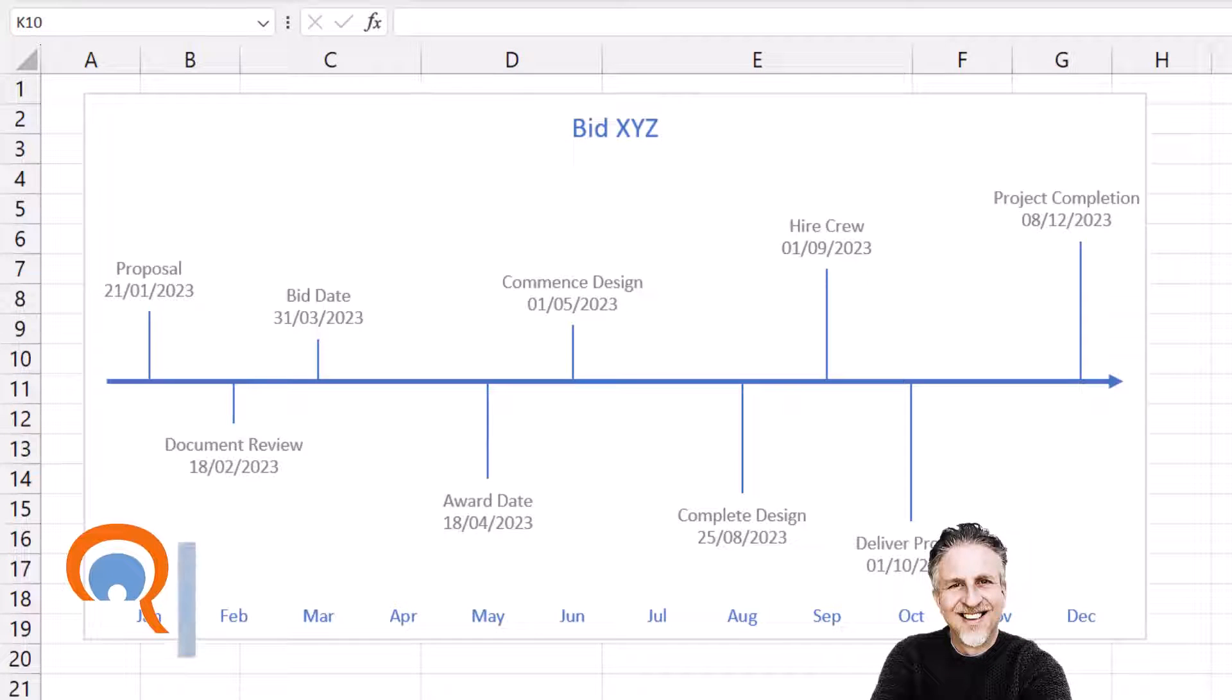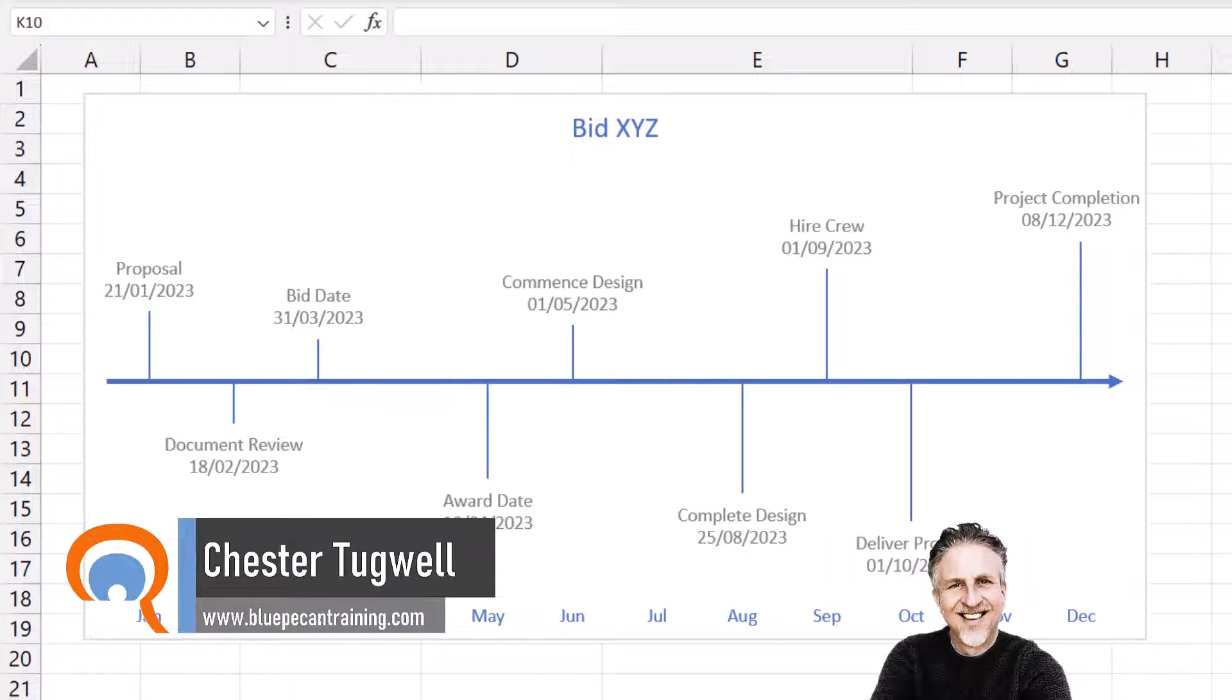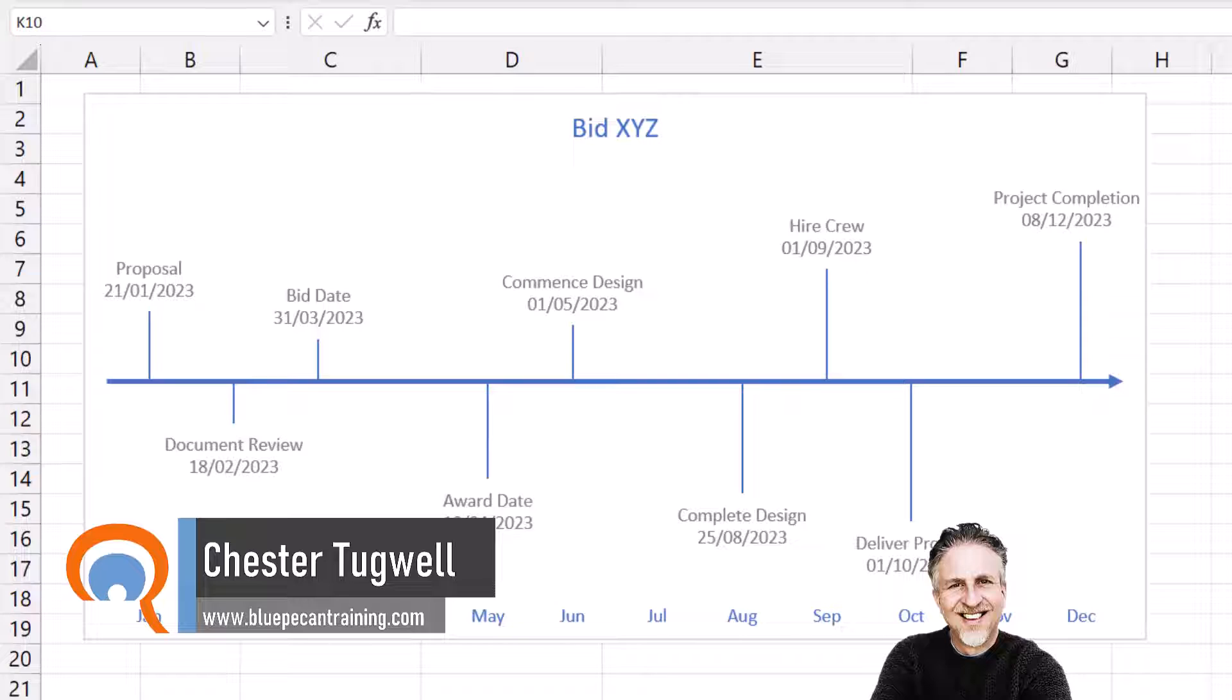Okay, you want to create a basic timeline chart in Microsoft Excel. Let's see how this can be done.